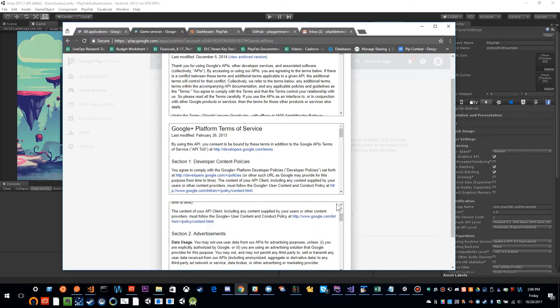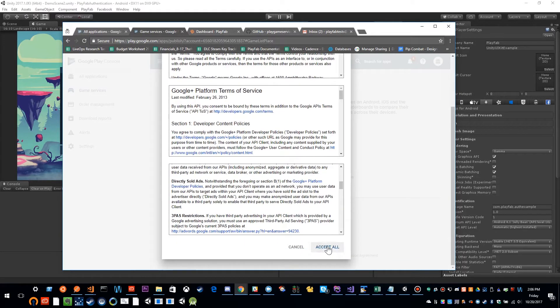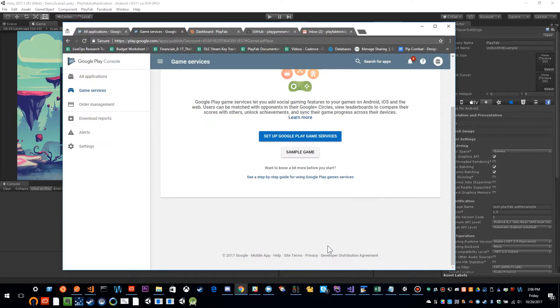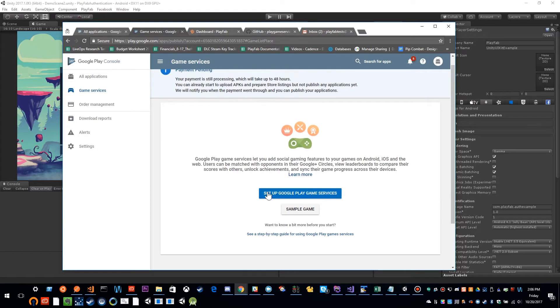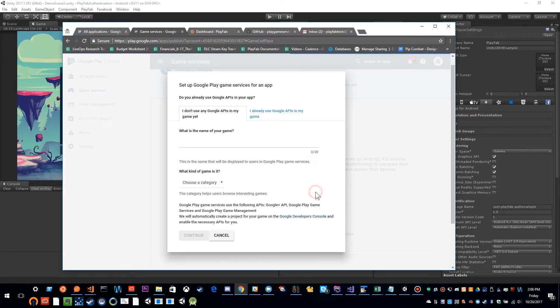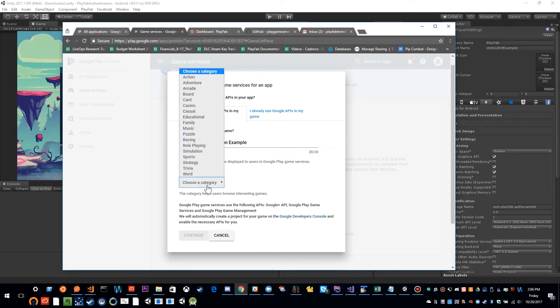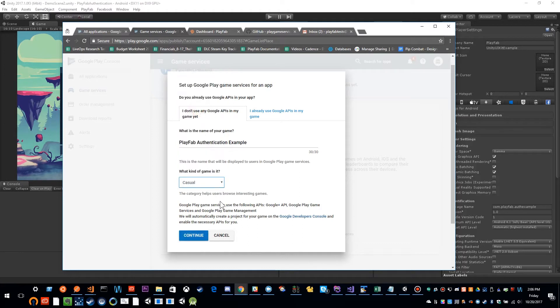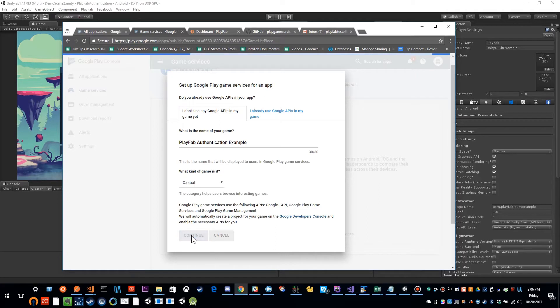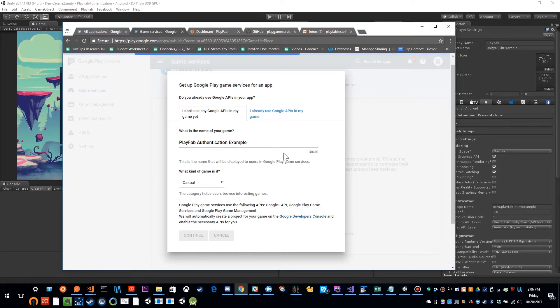And it looks like I need to accept some terms. So I'm going to accept all. And now there's this button that says set up Google Play game services. So I'm going to click that. And it's going to ask me some information about my game. So this is a PlayFab authentication example. And I'll just set this to something. And I'm going to go ahead and click continue. And now this is going to set up my game title for using Google Play games.